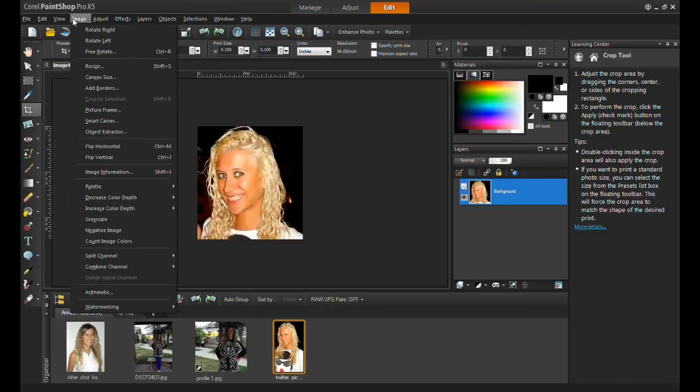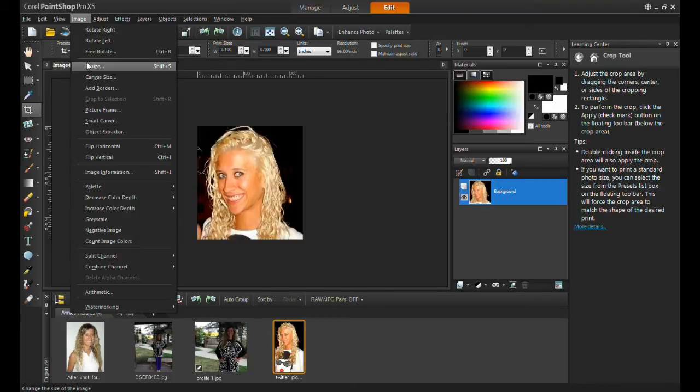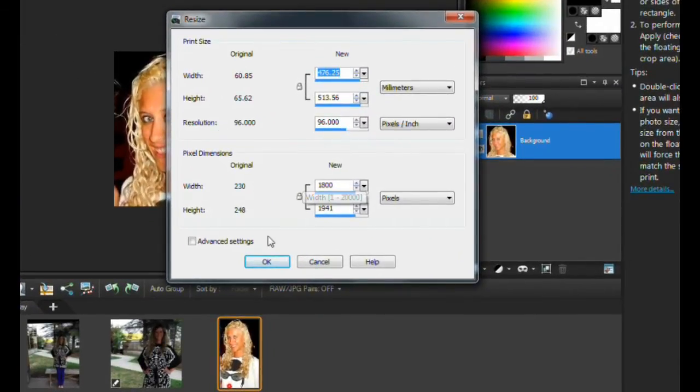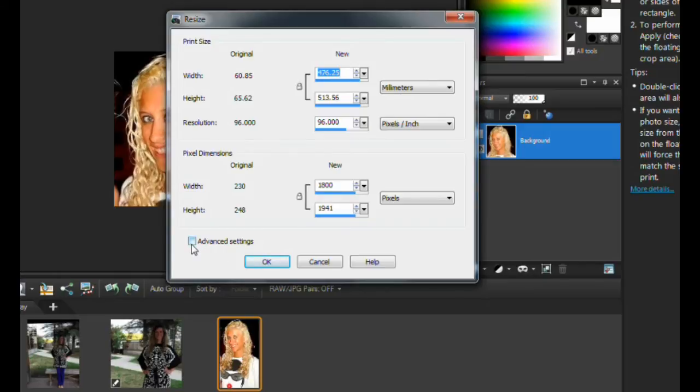And again, click on image and resize. This time, put a check mark in the advanced settings box and uncheck lock aspect ratio.